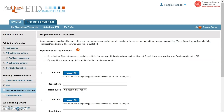If additional materials are part of your dissertation or thesis, you can submit them as supplemental files. These files will be made available in ProQuest when your work is published.